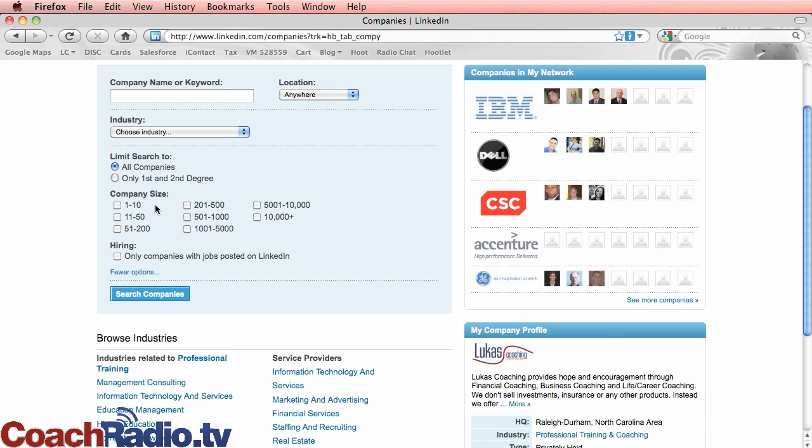So I'm going to search for all companies. You can narrow it down to first and second degree if you want. And let's say that I'm in sales or I want to go after a company because I've got a great product or service that could help them. And let's say, well, let's look for 11 to 500 employees.